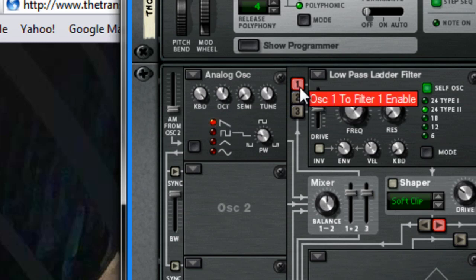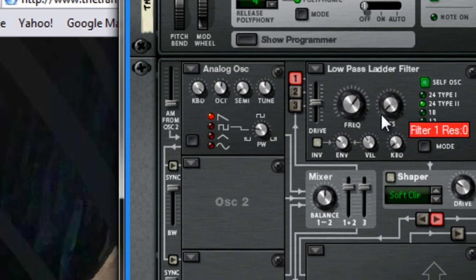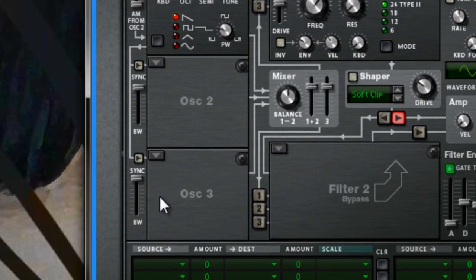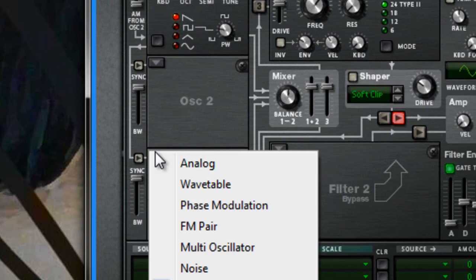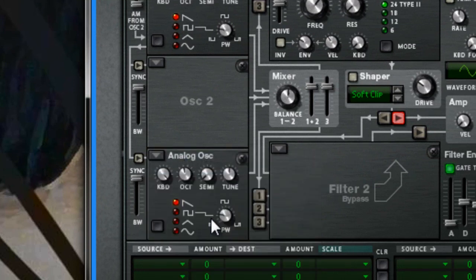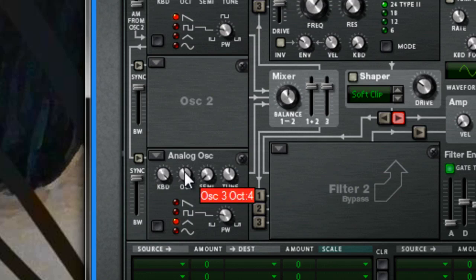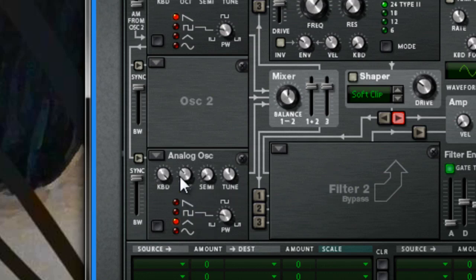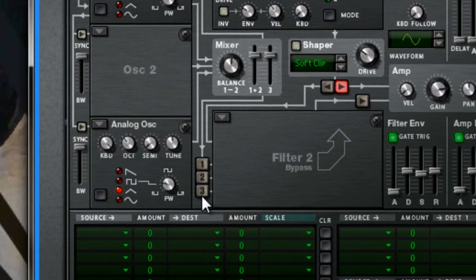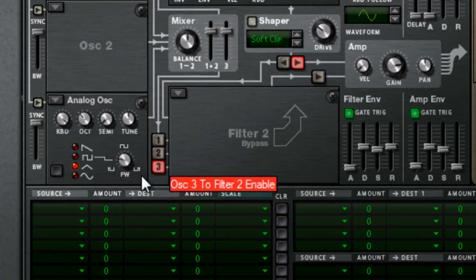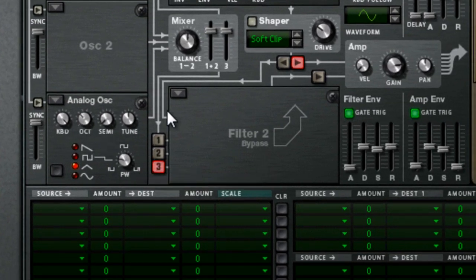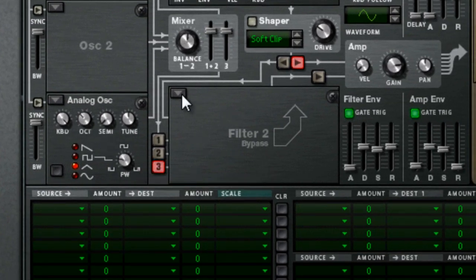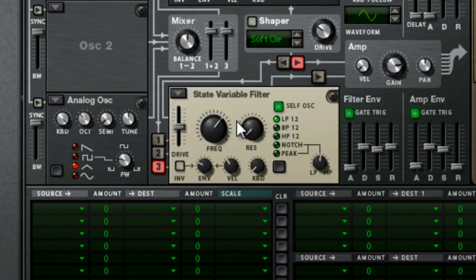This one is turned on, meaning this analog oscillator is now going to this filter. We also want oscillator 3, analog again. Set it to triangle and set it to 3. So this will be our sub bass.